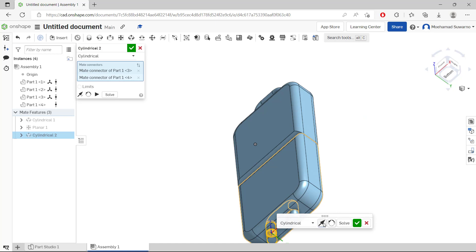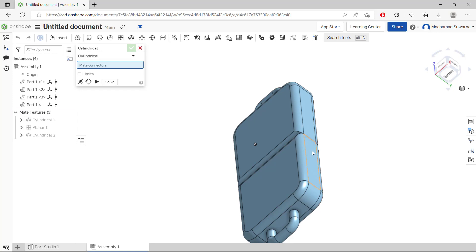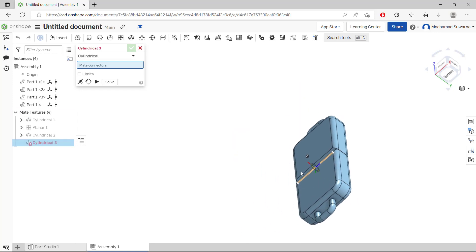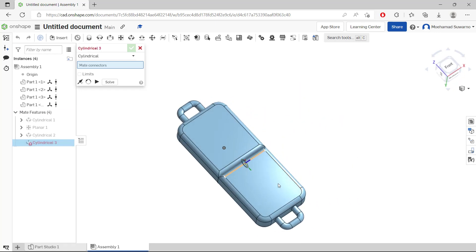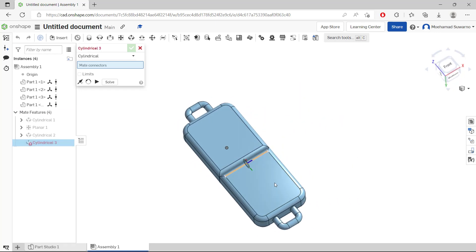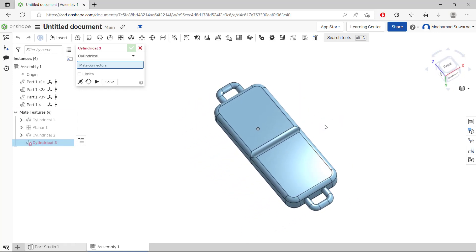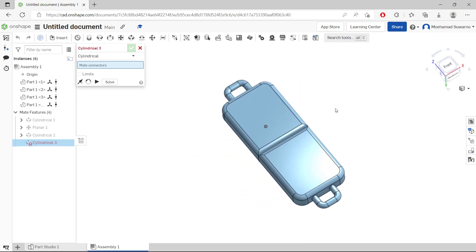Now you can click here to reverse and click OK to apply. OK, that's it. That's how to assembly parts in OnShape.